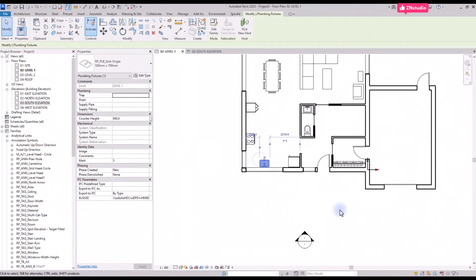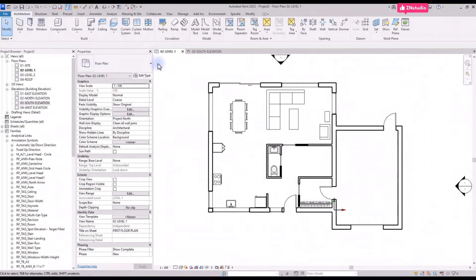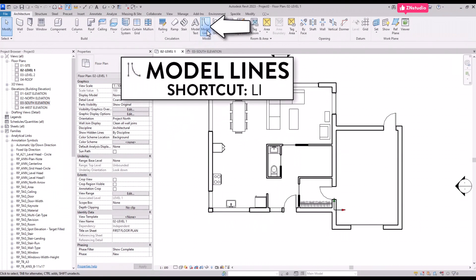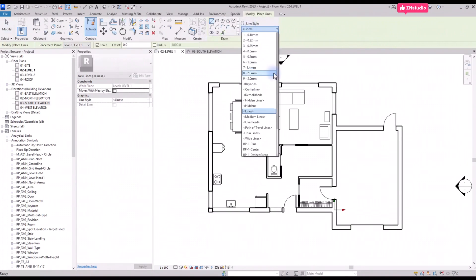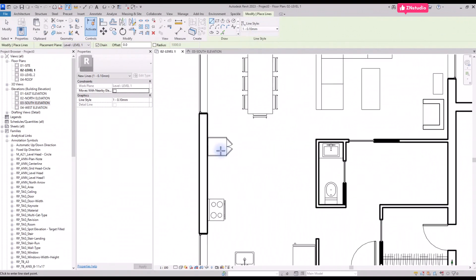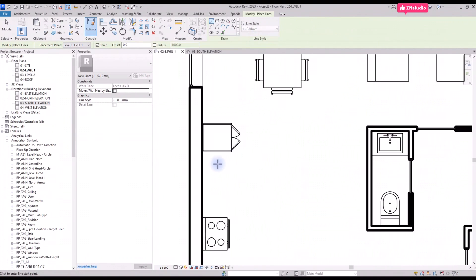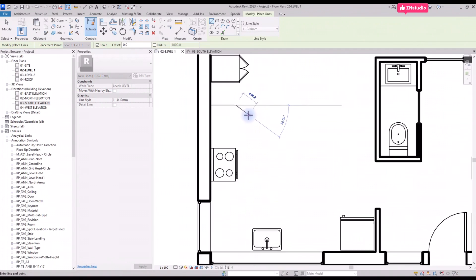Now you need to create the kitchen countertops. For this part we will be using model lines. You will find this tool in the Architecture tab or by using shortcut LI. Select the line type. In this case I will use a thin line 0.1 millimeters. This line is to represent the countertop.